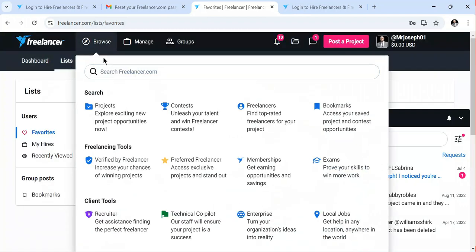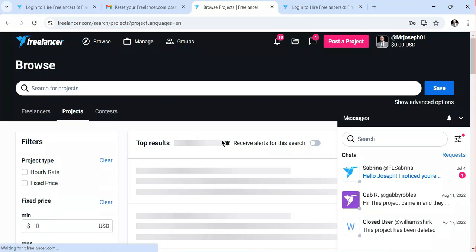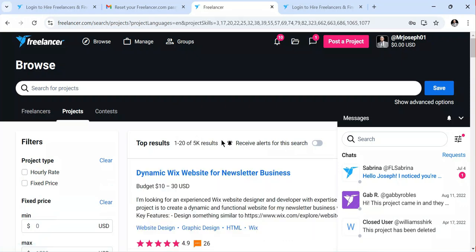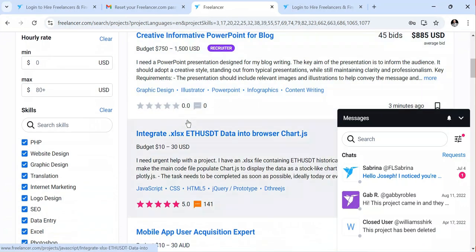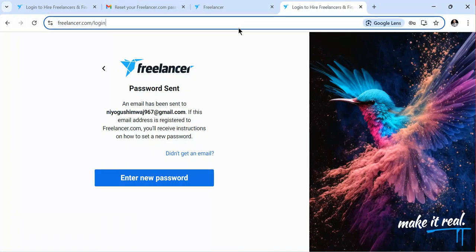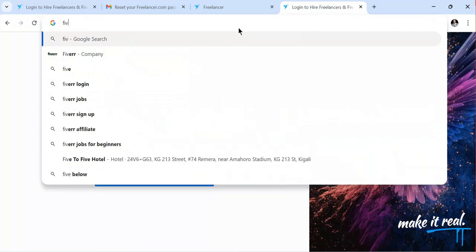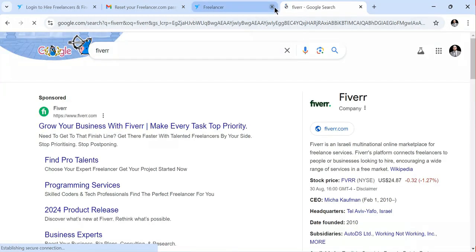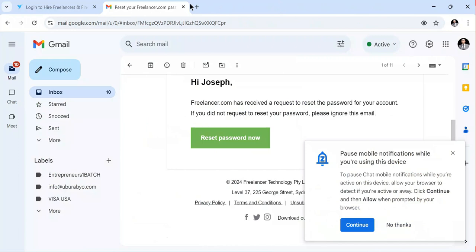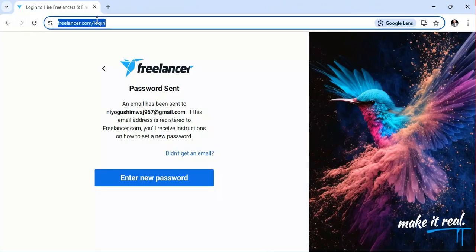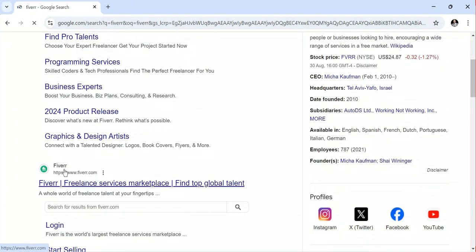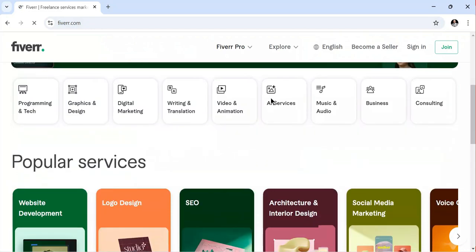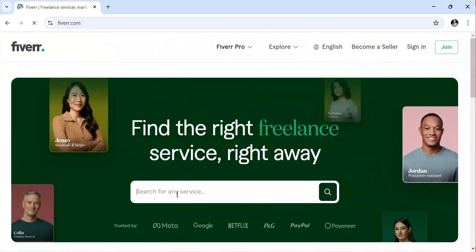I'm going to browse projects to see if there's one I'm interested in working on or one that matches my skills. There is also fiverr.com, another opportunity where you can join and start working. If I click on Fiverr and type it in, you can come to the platform. Once you click on the fiverr.com platform, you can search for freelancing jobs and sign up for an account.